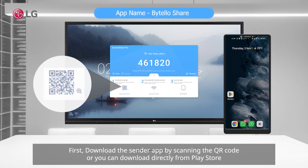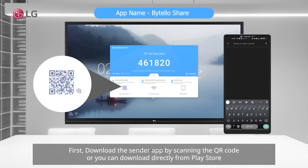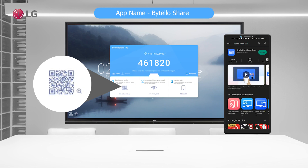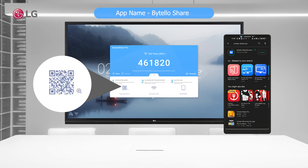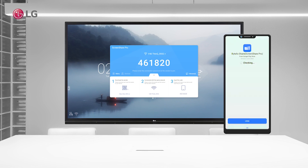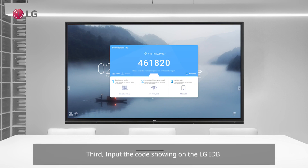First, download the sender app by scanning the QR code, or you can download it directly from the Play Store. Second, connect with the same network — please connect the sender and receiver to the same network. Third, input the code showing on the LG IDB.